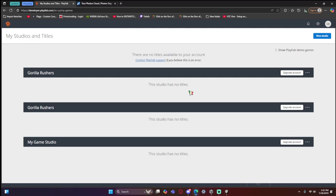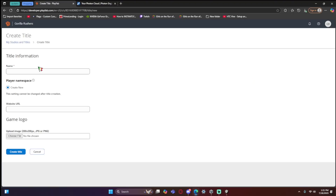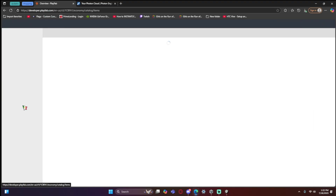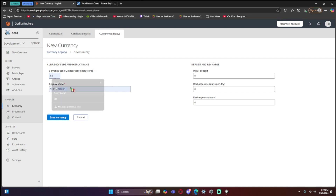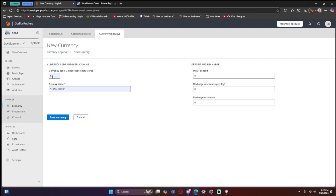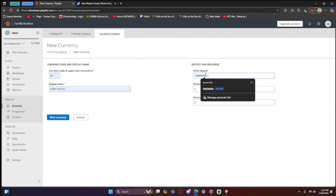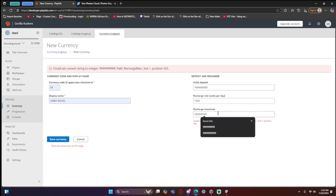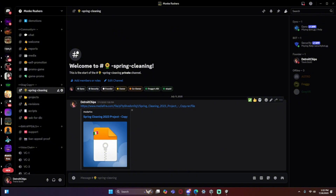Once in your PlayFab account, if you haven't made a game before it should be empty. Click the three lines, then 'New Title' — name it whatever you want. Click 'Create New Title' and click on it. It should say zero players. Go to Economy > Currency (Legacy) > New Currency, set the abbreviation to 'SR' for Shiny Rocks. Set the starting balance to 1,500.